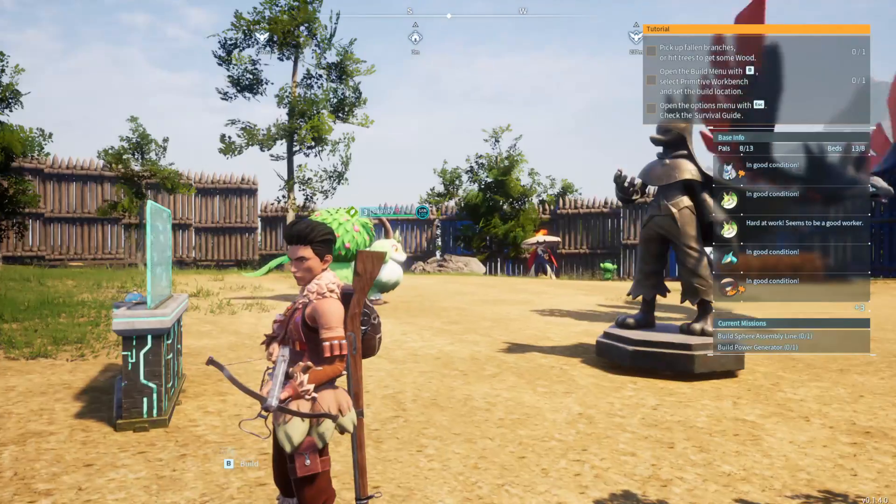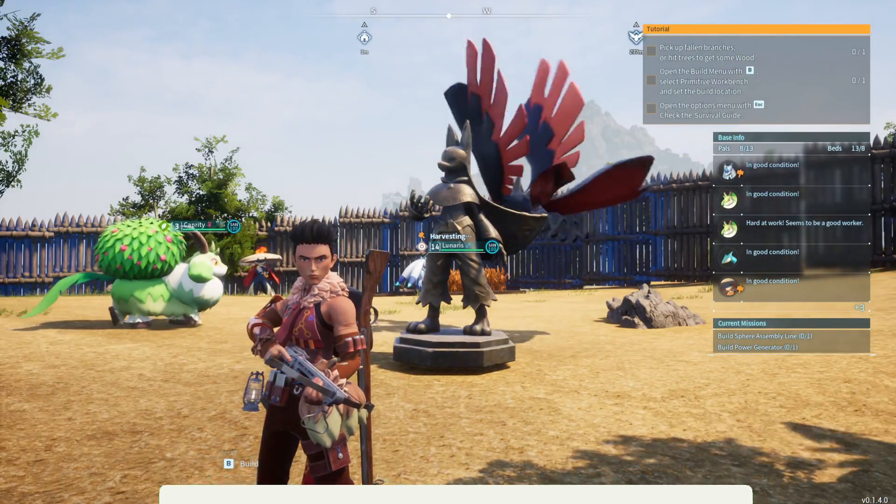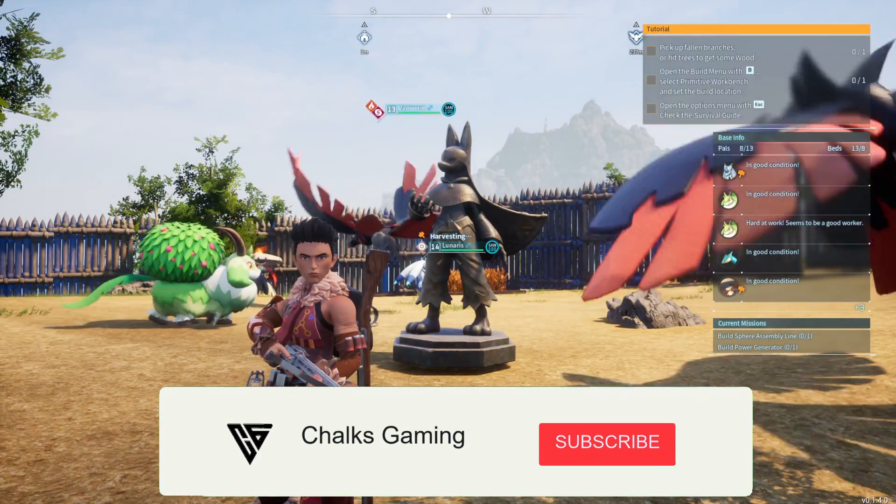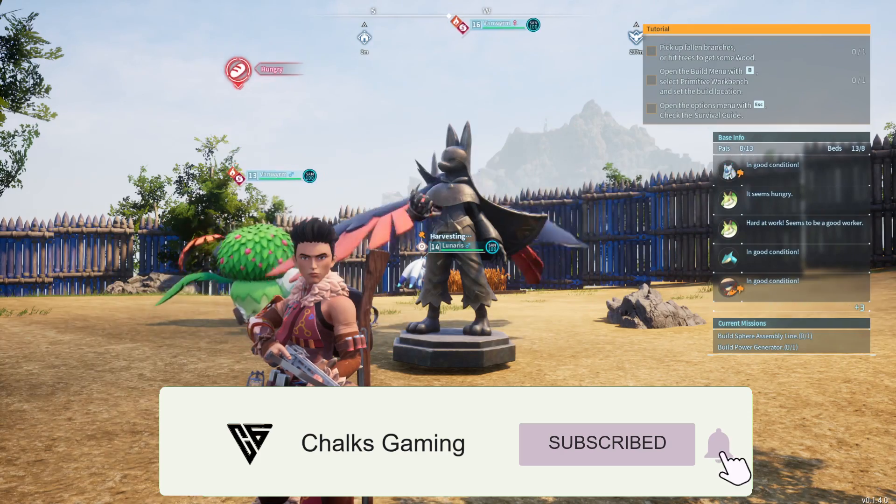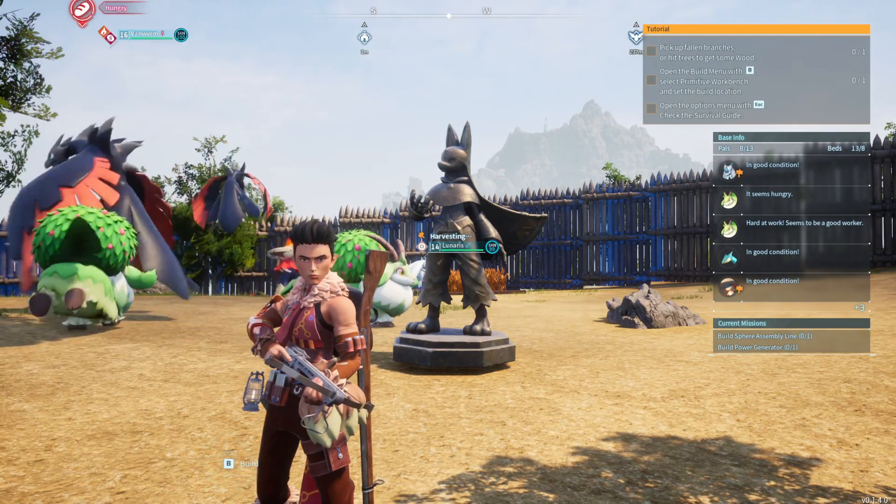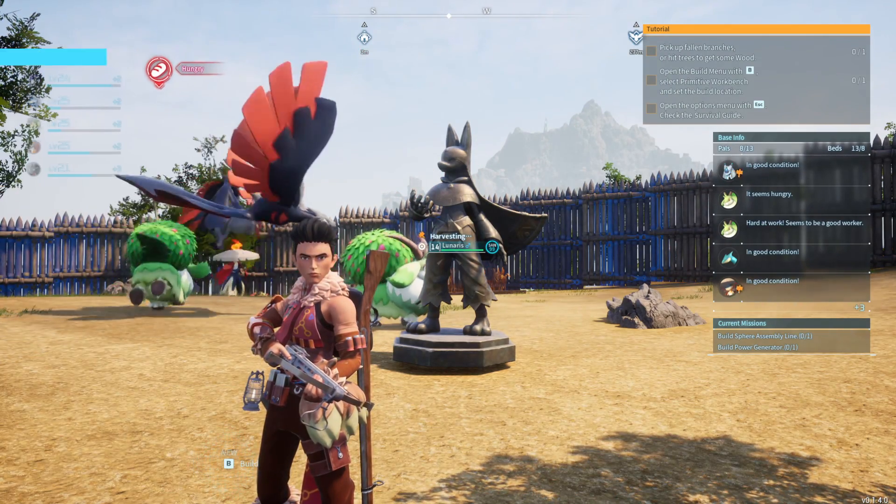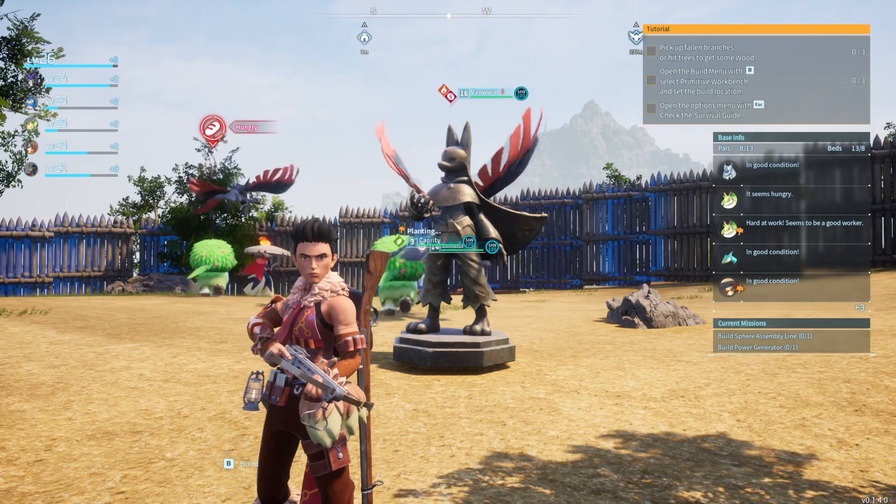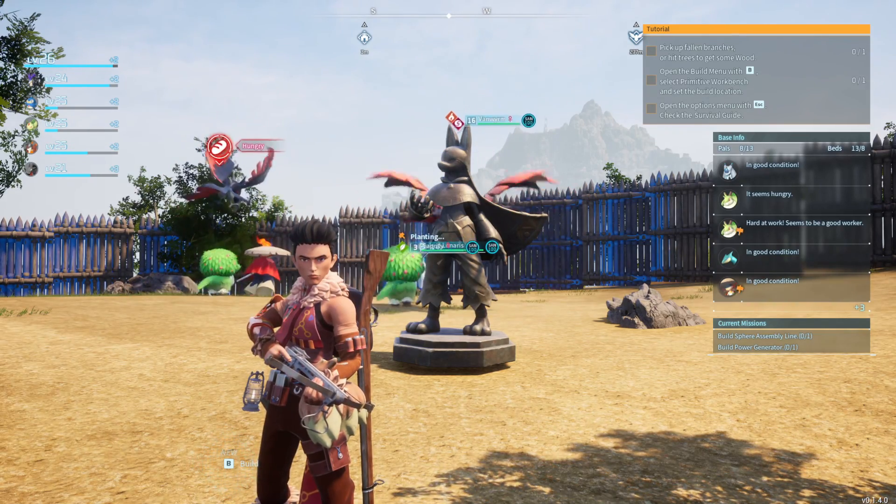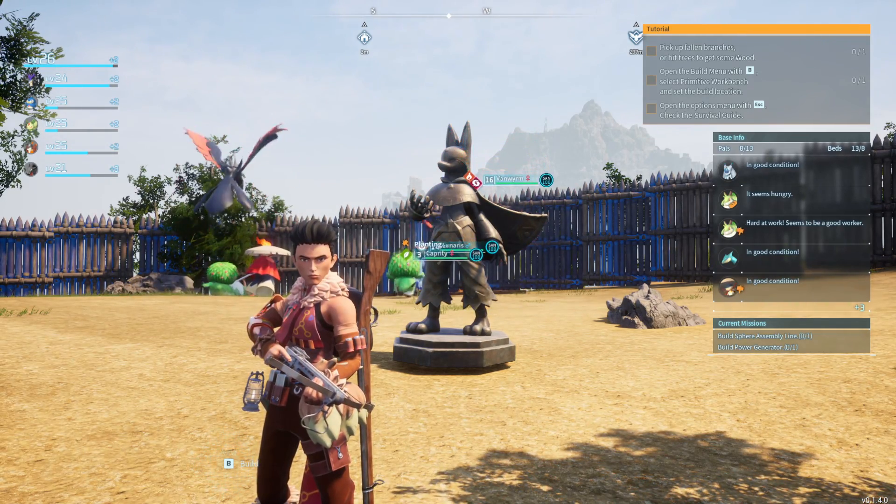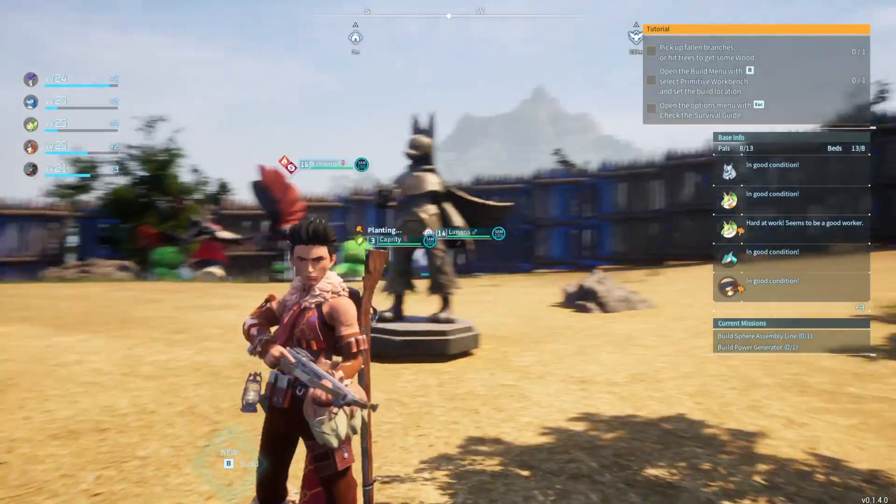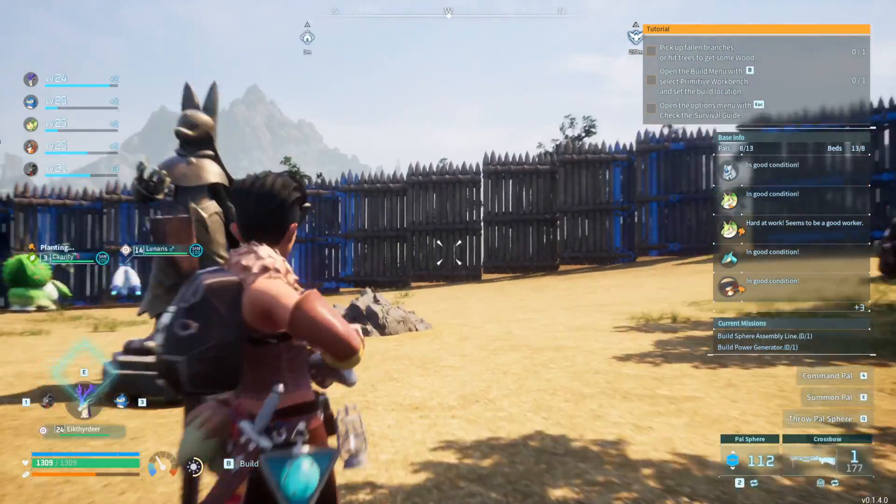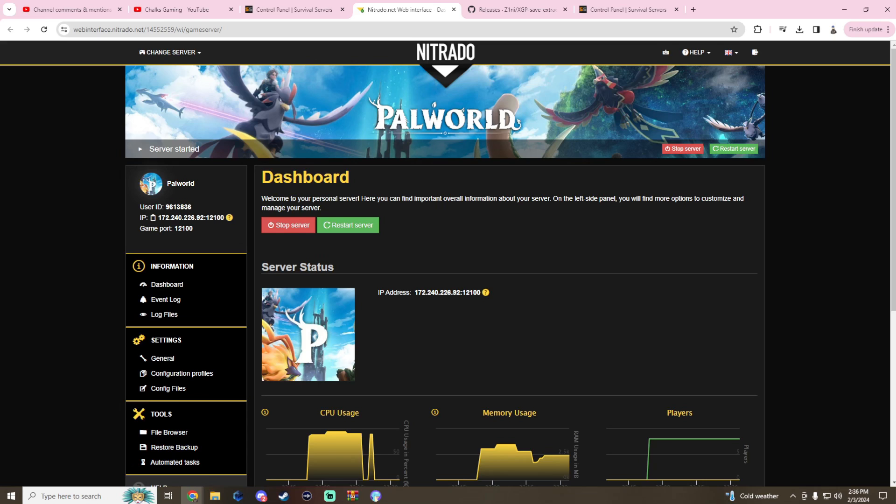We have successfully transferred a character from the Xbox co-op Game Pass all the way to our own dedicated Steam server. Now you can play this on a Steam client, or if you guys are wanting to do this for crossplay purposes, take your save file and put it on a server for crossplay. You now have the tools available to do that.